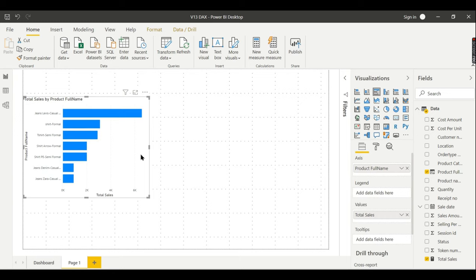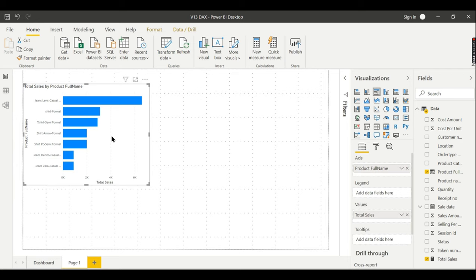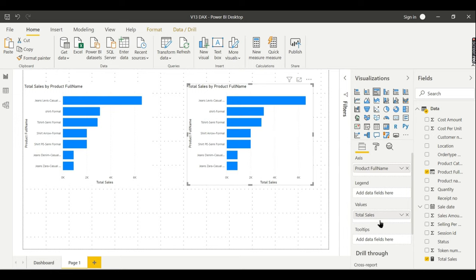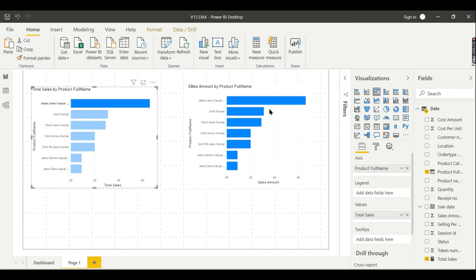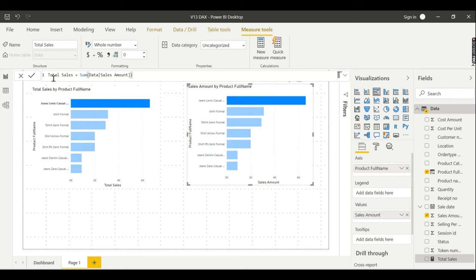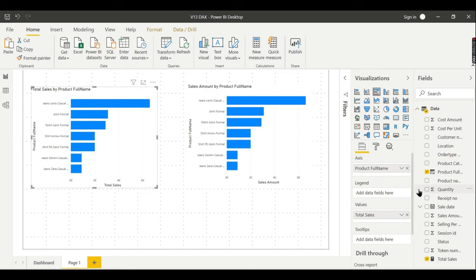Instead of total sales measure, if I use sales amount, what was my data? It is the same. The sales amount is 660. This is by using a measure, this is by using a column direct reference. So why do we need to create a simple measure like this? Sometimes in your projects, this column in your database or source system might change in future.